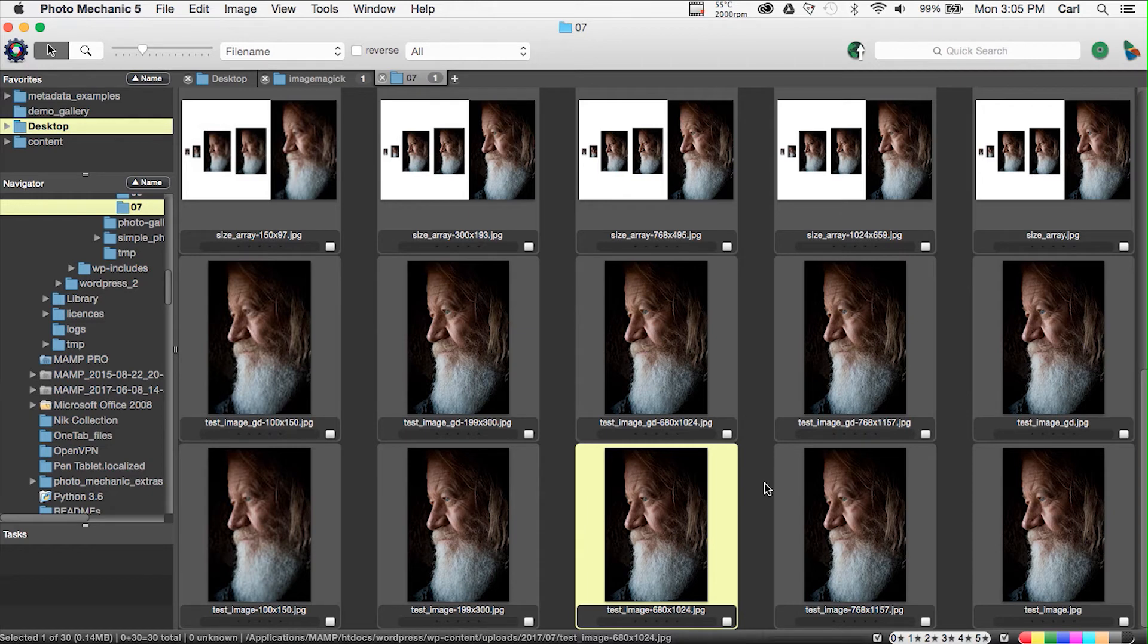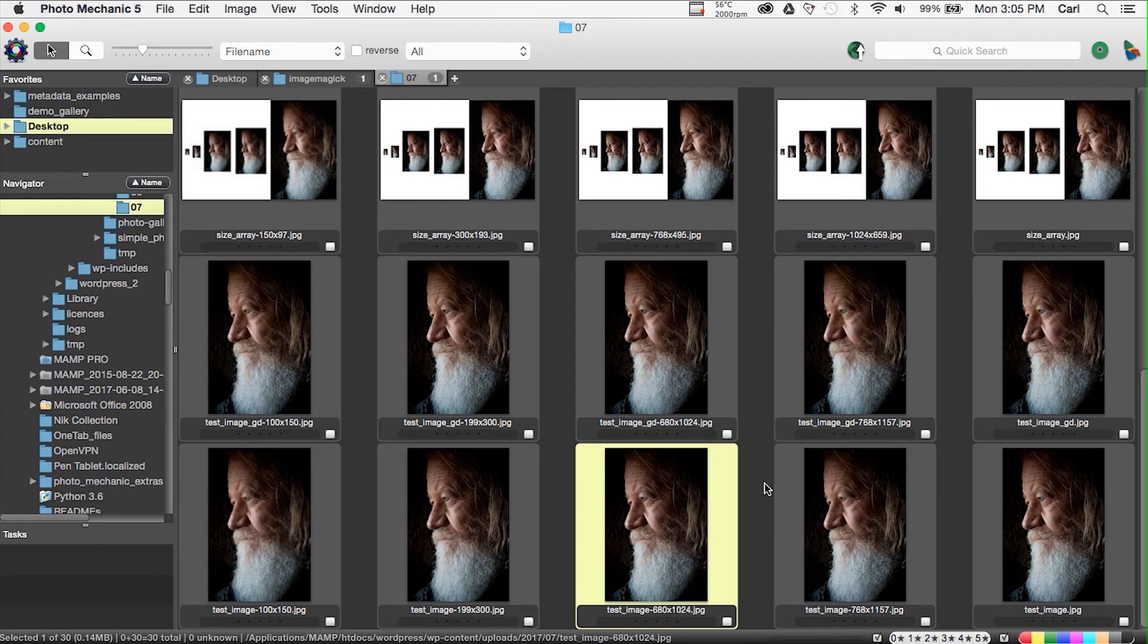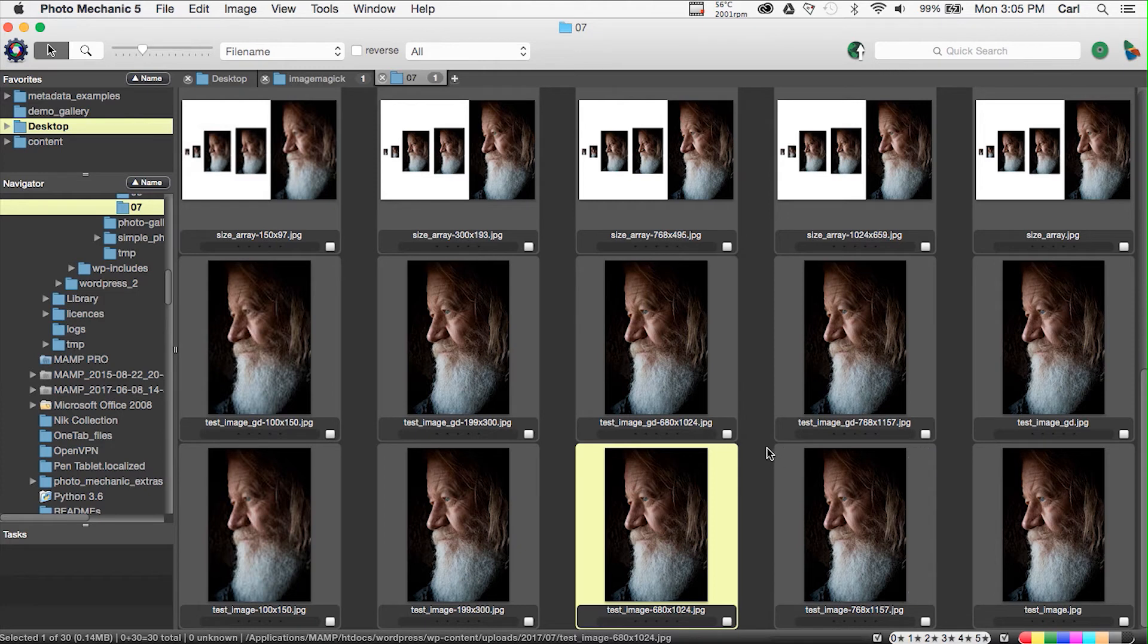Now this is the folder that contains the actual files that are actually served on a WordPress site. And as we can see we have our test image guy here. Before I started recording this video I uploaded test image guy with GD enabled as the image processing library in WordPress. So let's see what we've got.